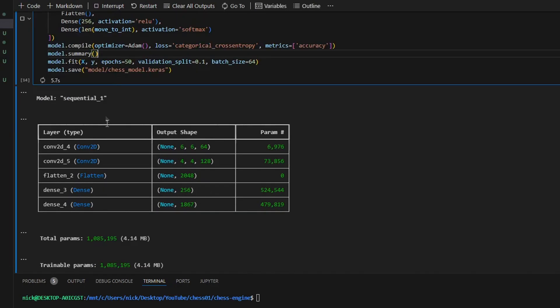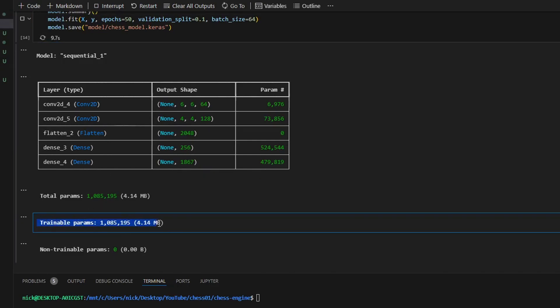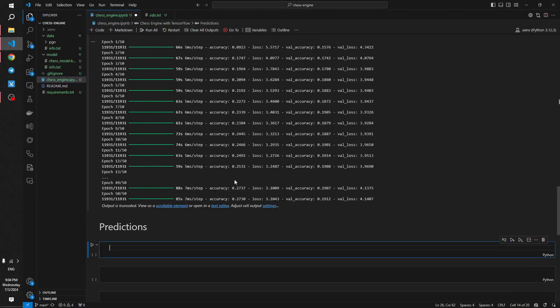Let's run the cell and train the model. Also, I use a method called summary which returns information about the neural network - for example, how many trainable parameters we have. In our case, it is about one million parameters. Training process has just finished, and now it's time for the last step which is to make predictions.